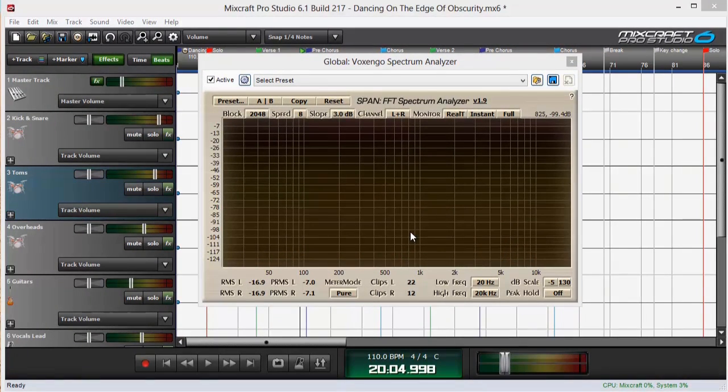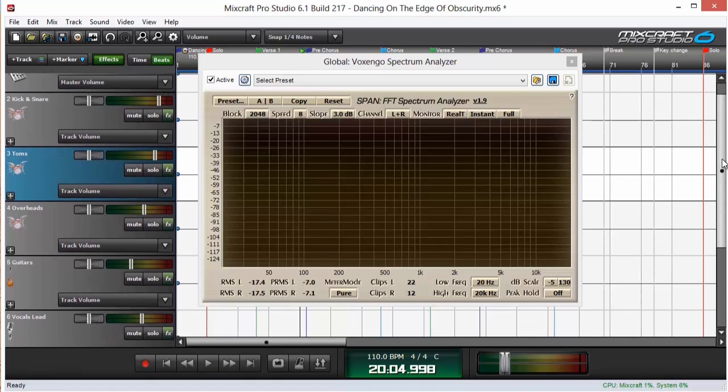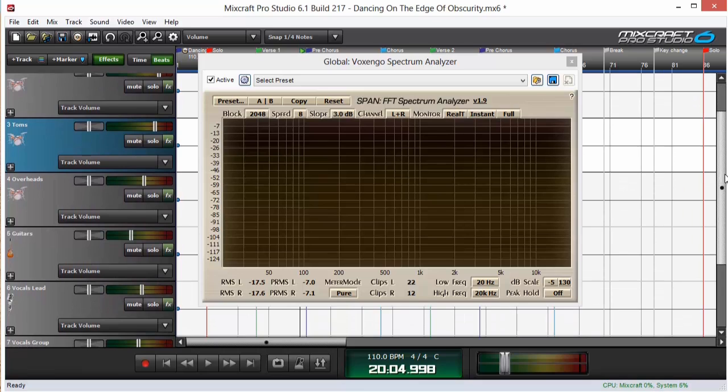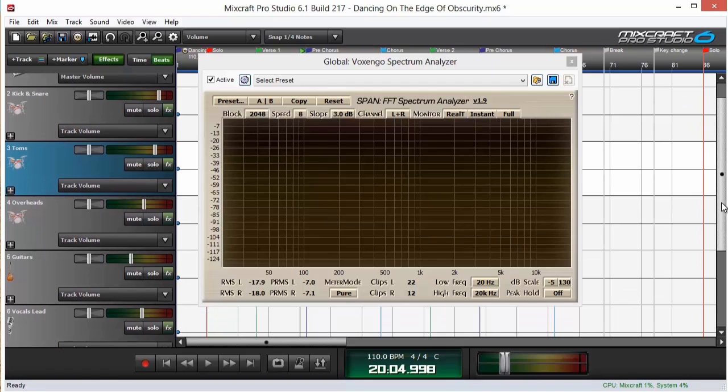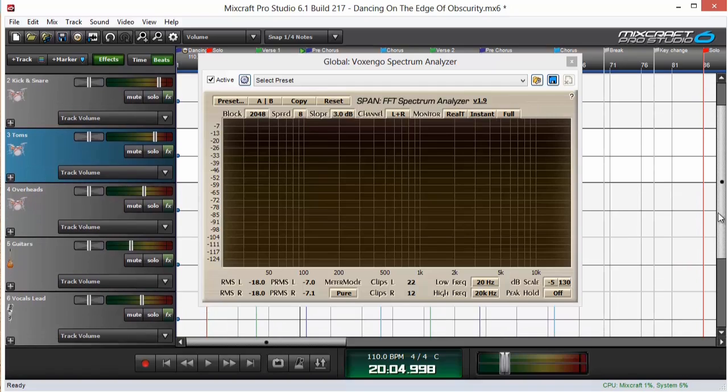Next I'll play it again and then solo each submix track over here and see which one is still producing that low end when it's running by itself.